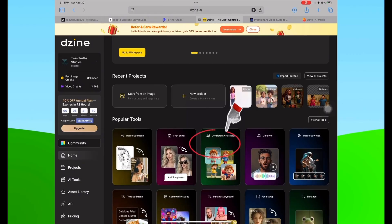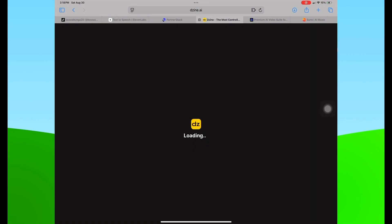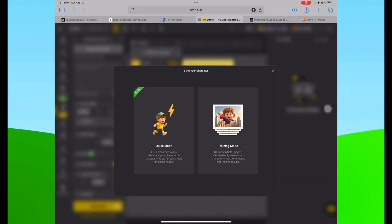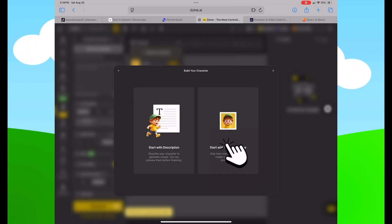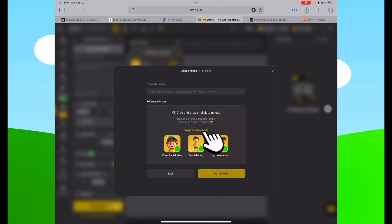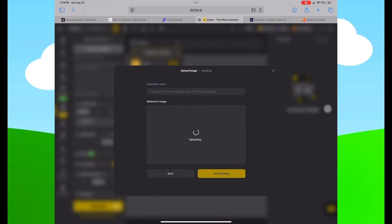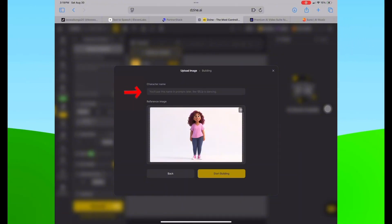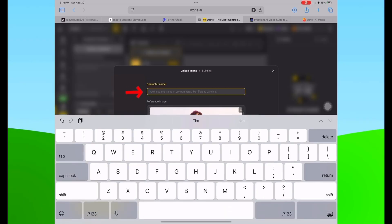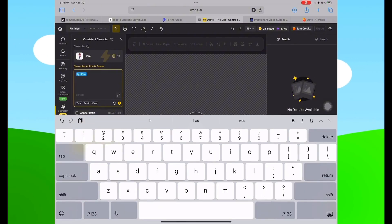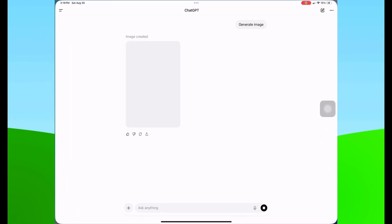Now we're going to jump over to the home page and select Consistent Character, then select Build Your Character, then select Quick Mode on the left. We're going to start with only one image and upload one of those images that you liked and saved. We're going to name her Clara and start building. Then select Use in Consistent Character — it now says Add Clara.